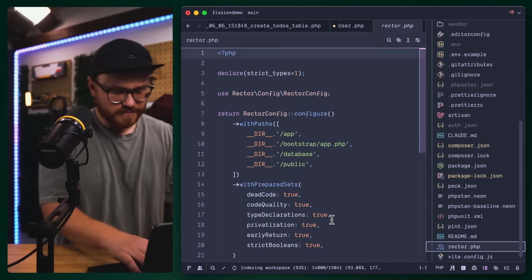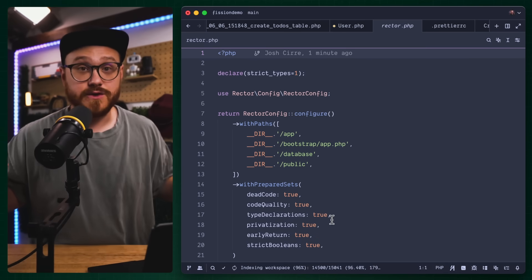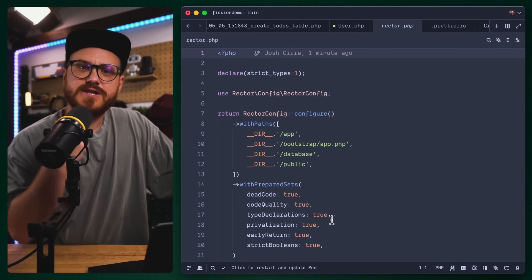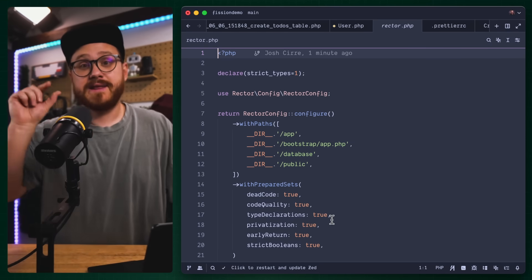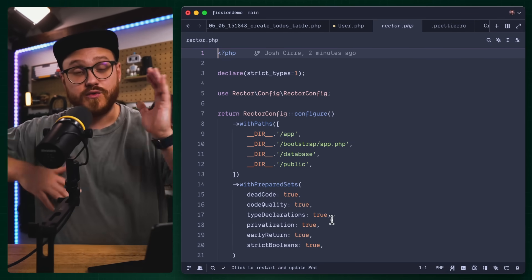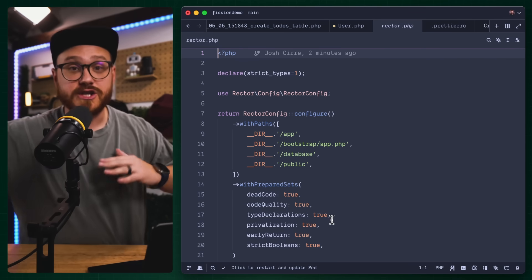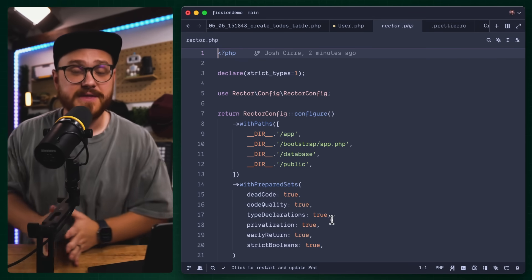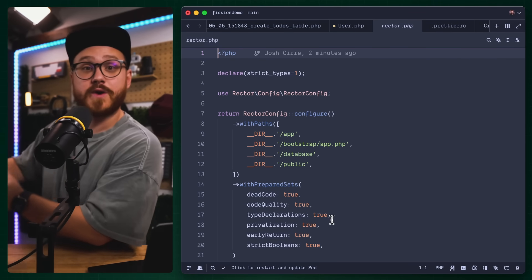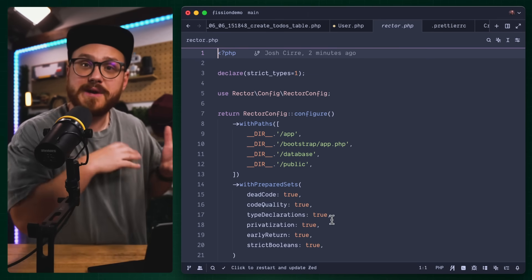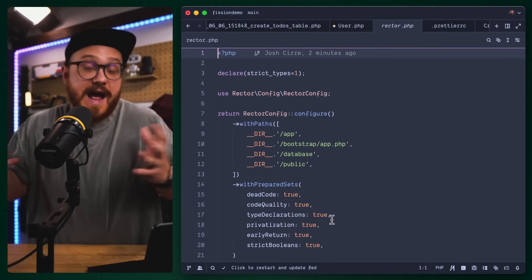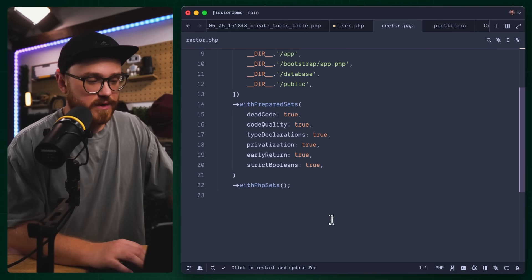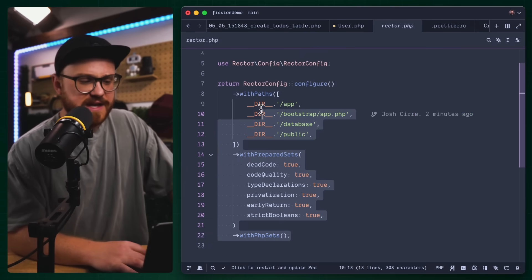The first thing I want to take a look at is rector. Rector, if you don't know, basically allows you to say, here's this particular old way of doing something in PHP. And then you can tell it, I want to format that, I want to change it. I want to do this old way of doing something and then make it better, make it more modern.